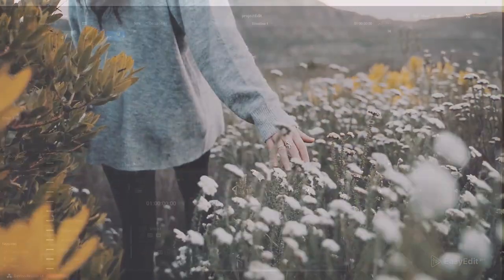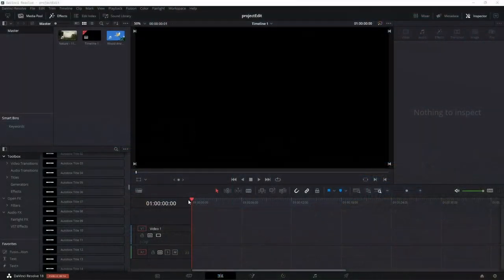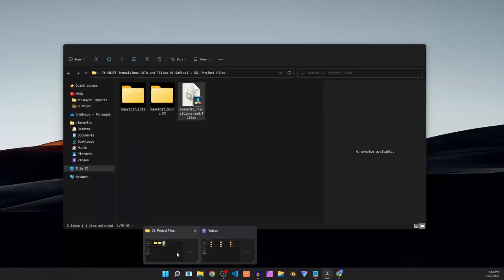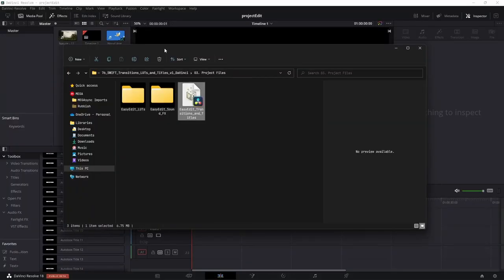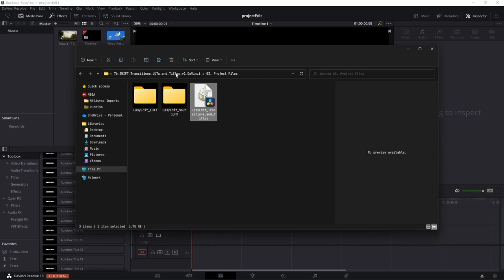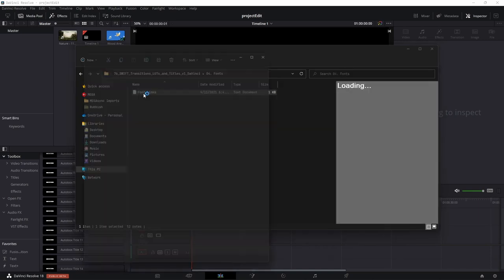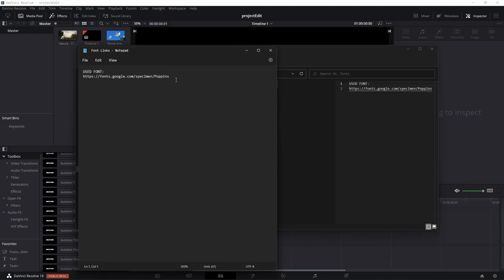Let's see how to get this pack installed in DaVinci Resolve. Open up the project you are working on and also open up the file that you downloaded and extracted — after extracting you should get all these different folders. Go to the fonts folder, double click on the font link, and download and install the font called Poppins. This is the font used in this project.